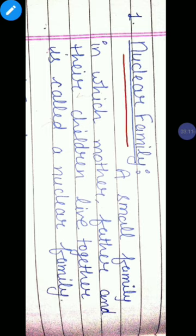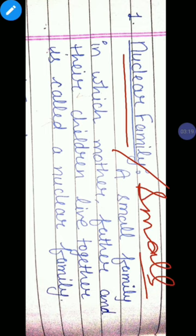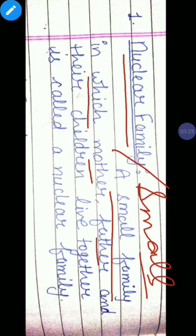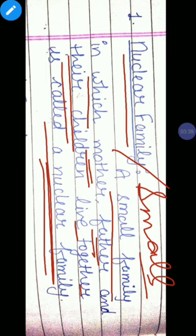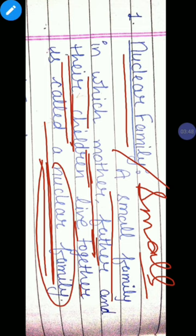If we talk about the nuclear family definition: nuclear family means small family. A small family in which mother, father and their children live together is called a nuclear family. In this family, parents and grandparents or uncle and aunt are not included — only parents and children. So this is called a nuclear family.